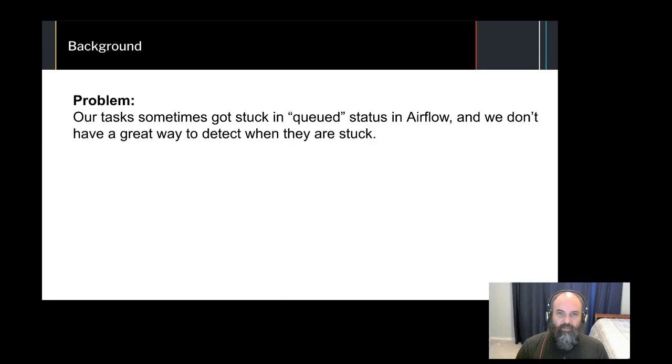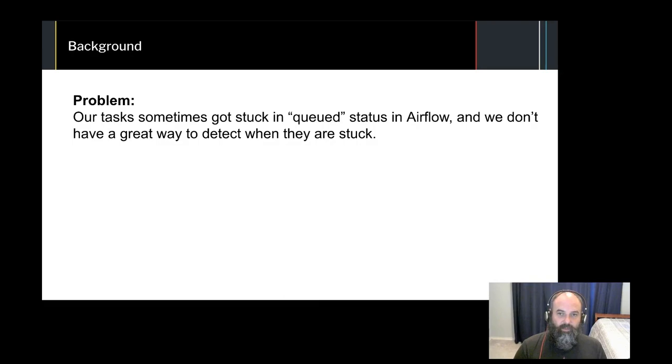This isn't an Airflow talk, so I won't go into great detail about the underlying issues, but we eventually discovered the root cause was in our own configuration and had little to do with Airflow itself. Airflow is a great product and you should absolutely be using it.